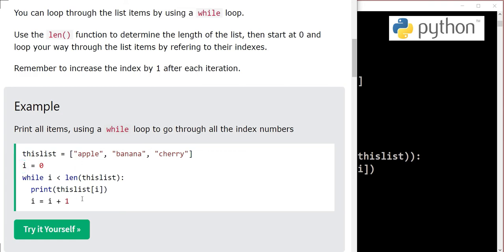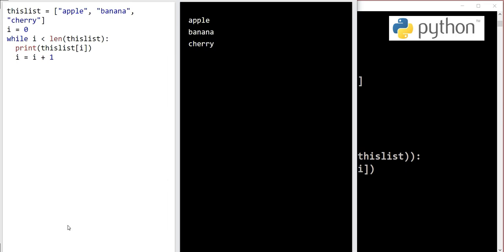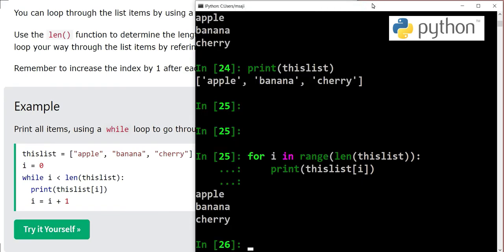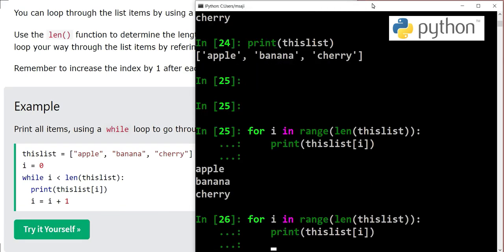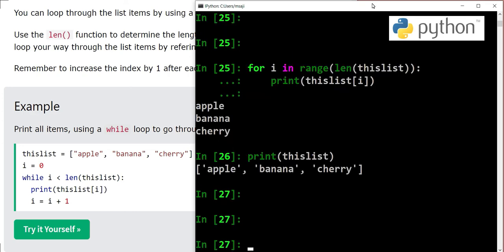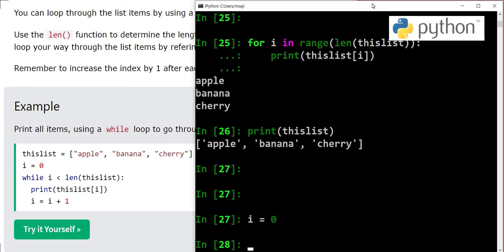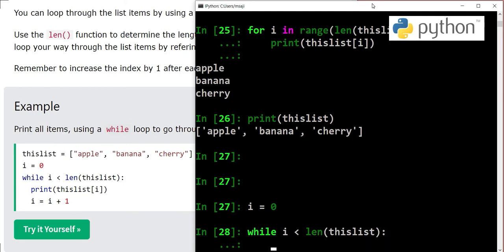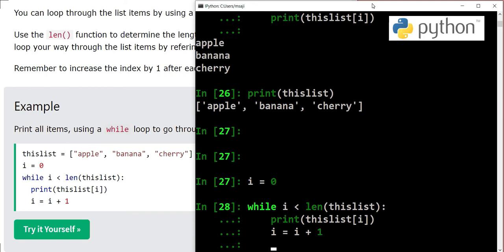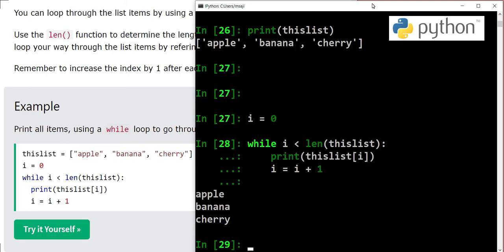Our list is there, we should verify. Yes, three items in thislist. We will say i equals zero. While i is less than length of thislist, print thislist[i] and do i equals i plus one. Here we have again printed three items: apple, banana, cherry.